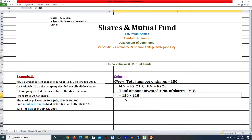Number of shares है आपका 150, जैसे problem में दिया हुआ है, और market value है उसकी 210। तो आपका जो total amount invested रहेगा वो आ जाएगा 31,500 रुपये। Total amount invested 31,500 आ जाएगा।